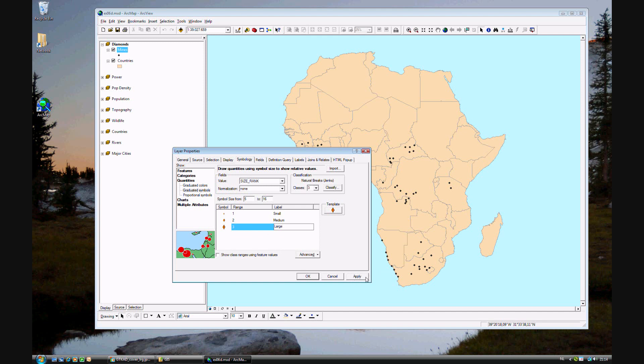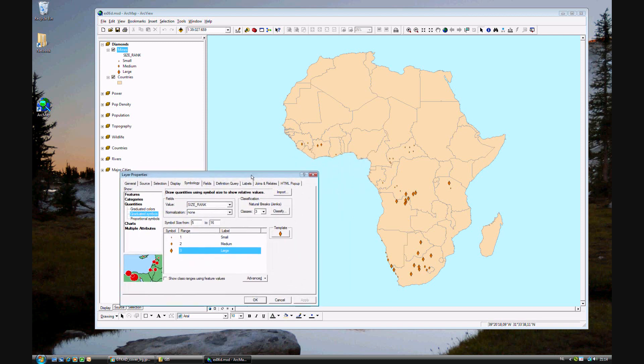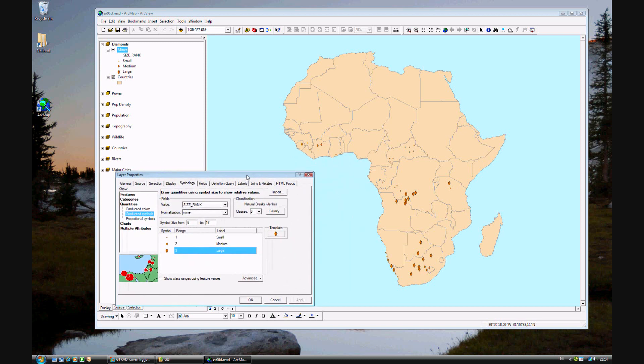Go ahead and click apply. And now you see the changes have automatically taken place. The key in the upper left has changed so that you can see small, medium, and large. And those are rather evident. You have small mines, medium mines, and the large diamond mines.